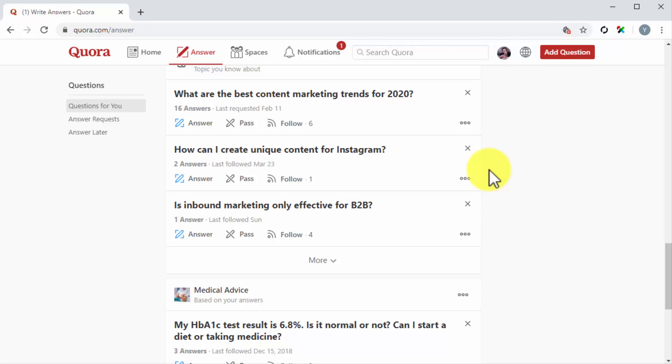Additionally, there's a way for users to send questions directly to you when they compose a question. Once you grow as a contributor, Quora will suggest your profile to people asking questions in topics that you follow. These direct questions are called answer requests and you will find them by clicking on the answer request tab under questions.